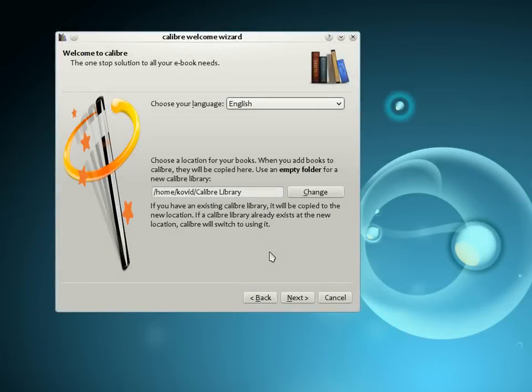Welcome to Calibre. I am Kovit Goyal, the creator of Calibre, and in this video I will give you a brief tour of its major features.